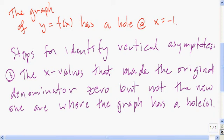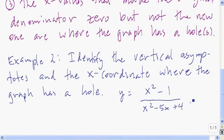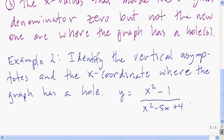Let's do an example where we look for both. Identify the vertical asymptotes and the x-coordinate where the graph has a hole — this one actually has only one vertical asymptote. Here's the function; follow those steps, press pause, and work on this one.